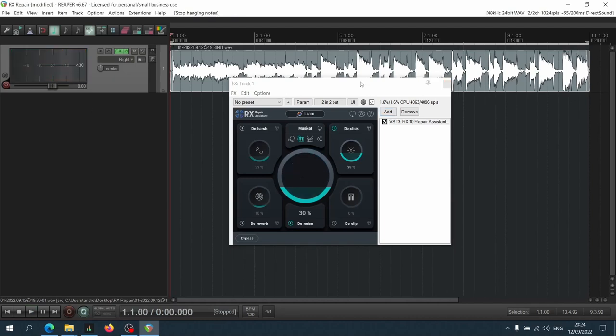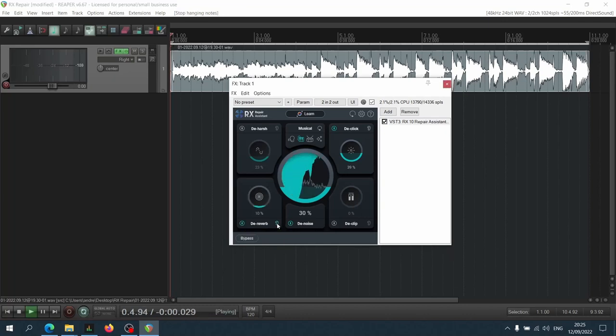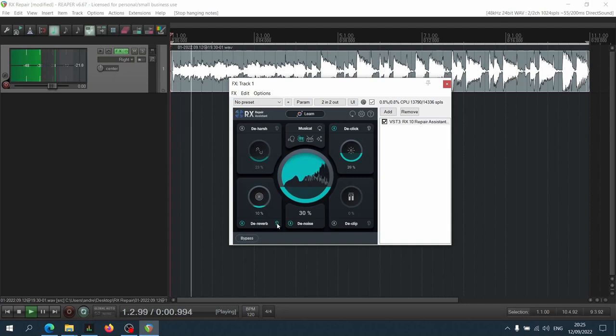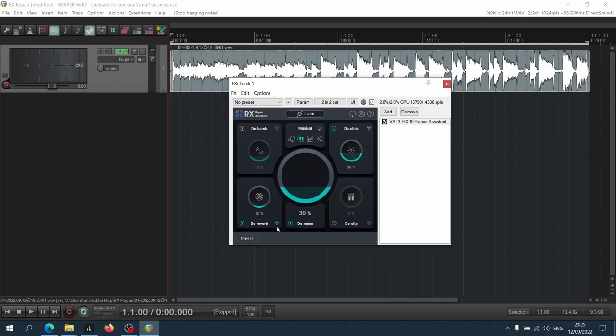I definitely like that way more. And let's go for the main culprit here, which is definitely going to be the reverb in the room. So let's engage the de-reverb module and have a listen. That's what the software is removing, let's see what it sounds like in the recording.